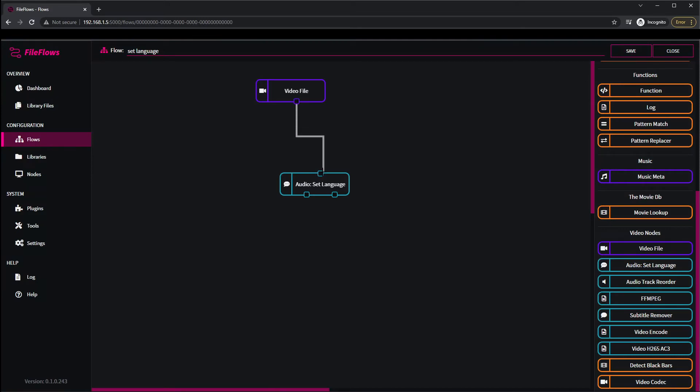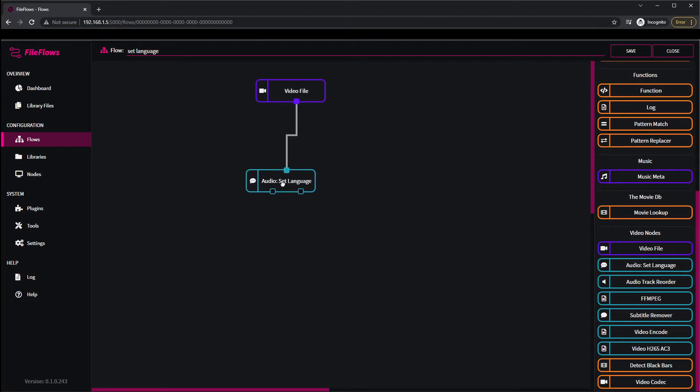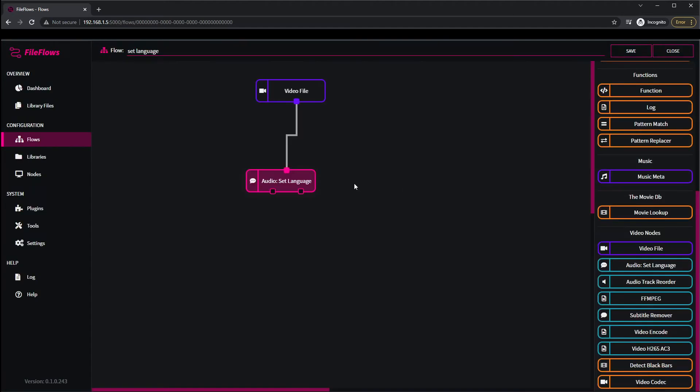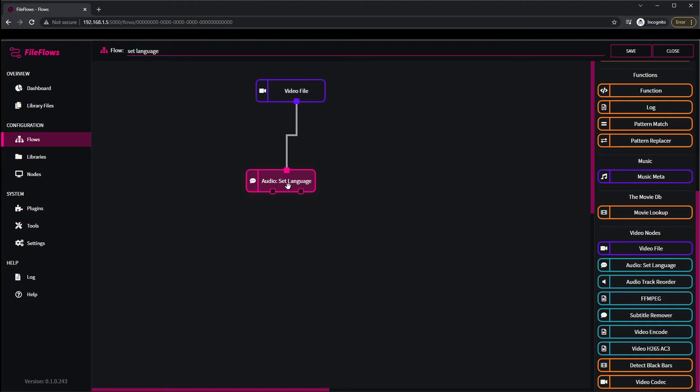Then we have to connect the nodes up. So this is saying when this video file is detected, go to this flow. This output means it did change, this output means it didn't change, which is shown here. So if there's no audio tracks needing to be set, so they all got language code set on them, this output will be called, otherwise this one will be called.